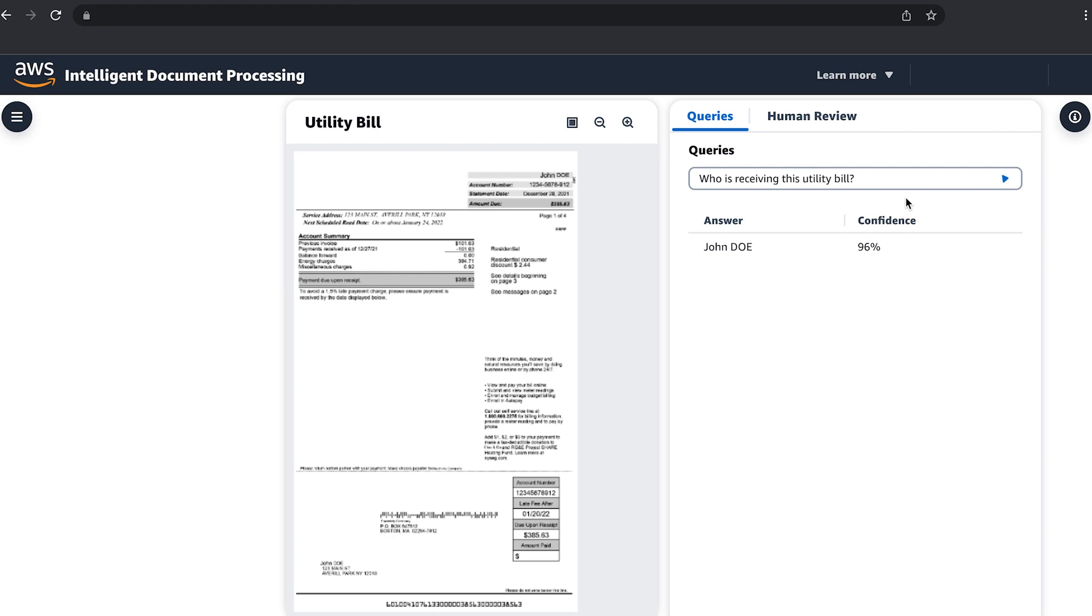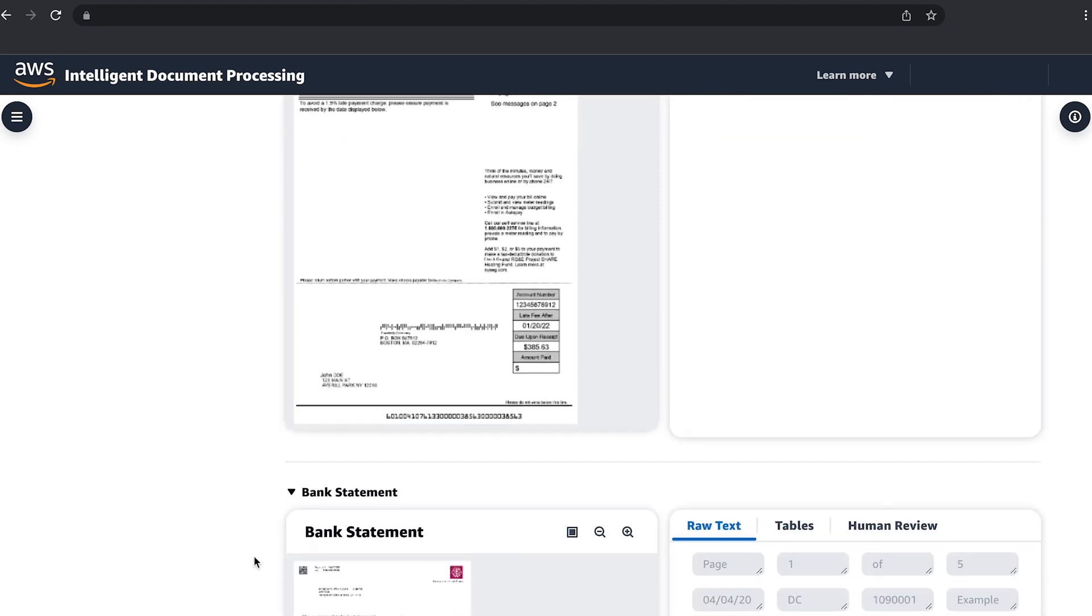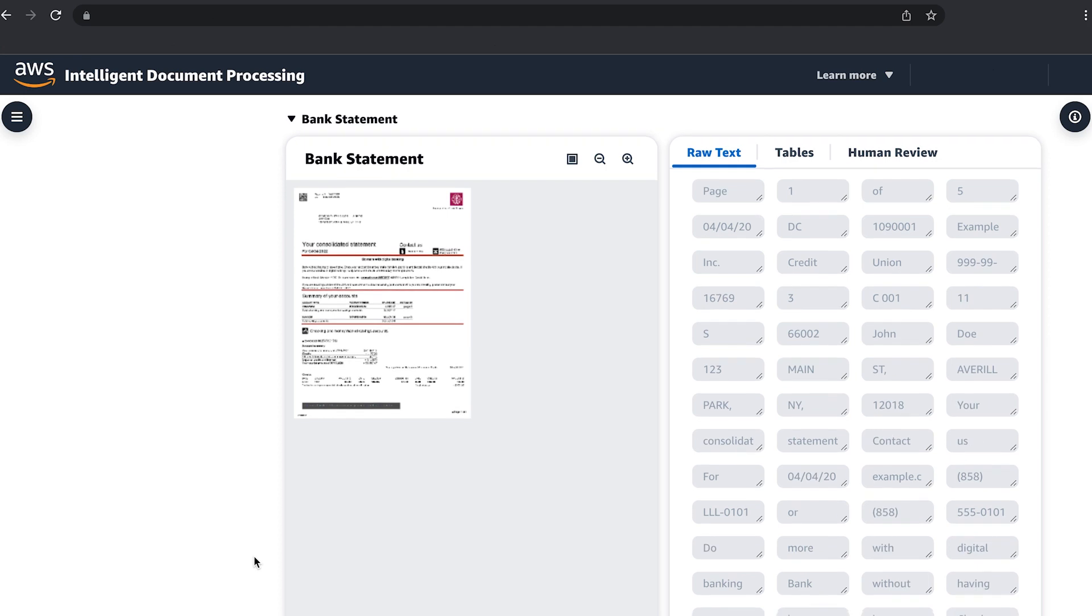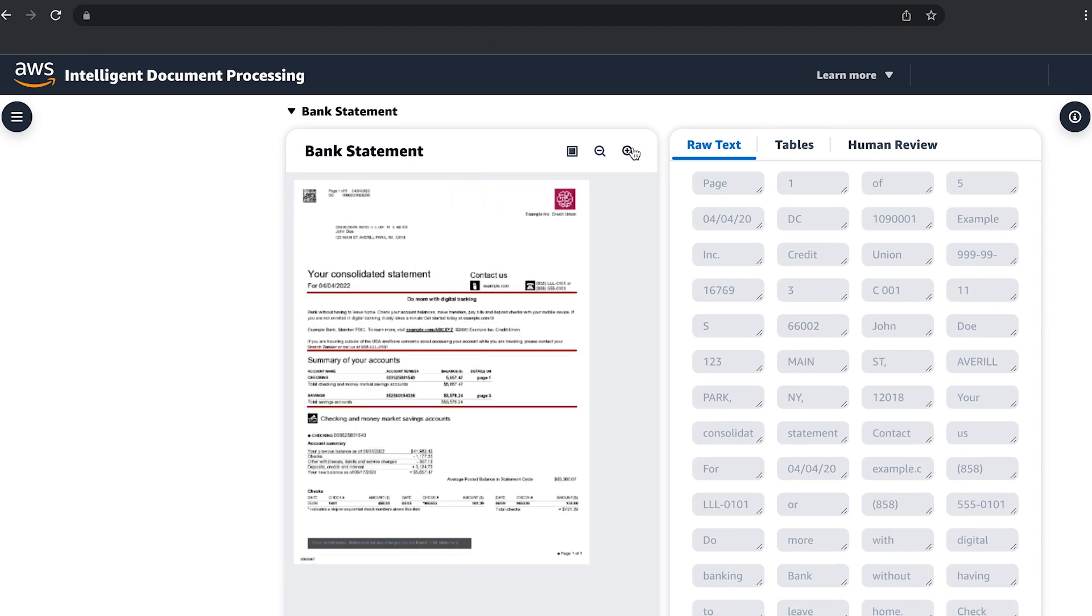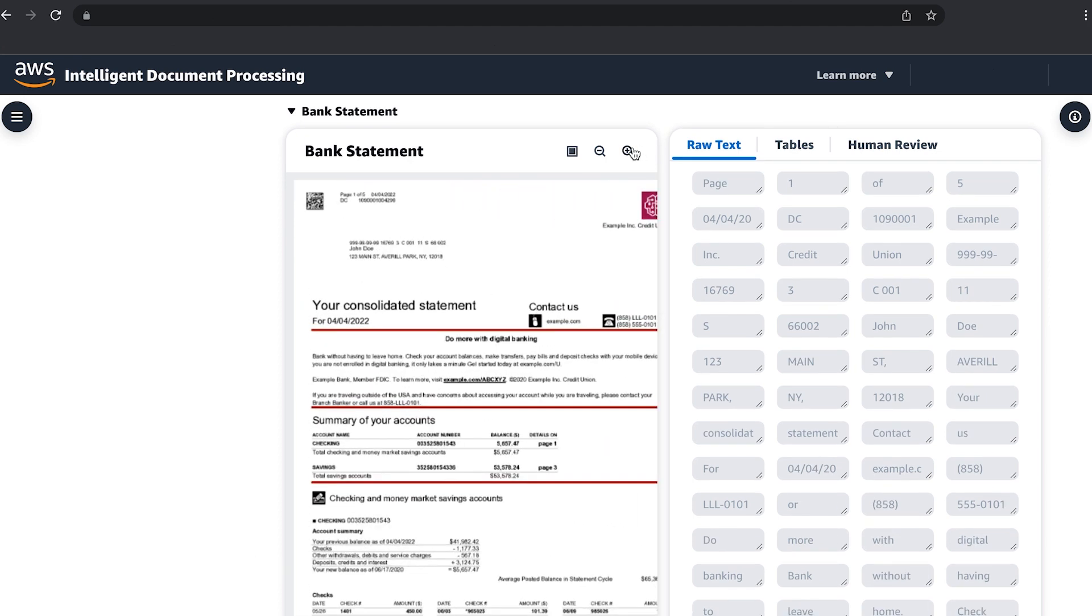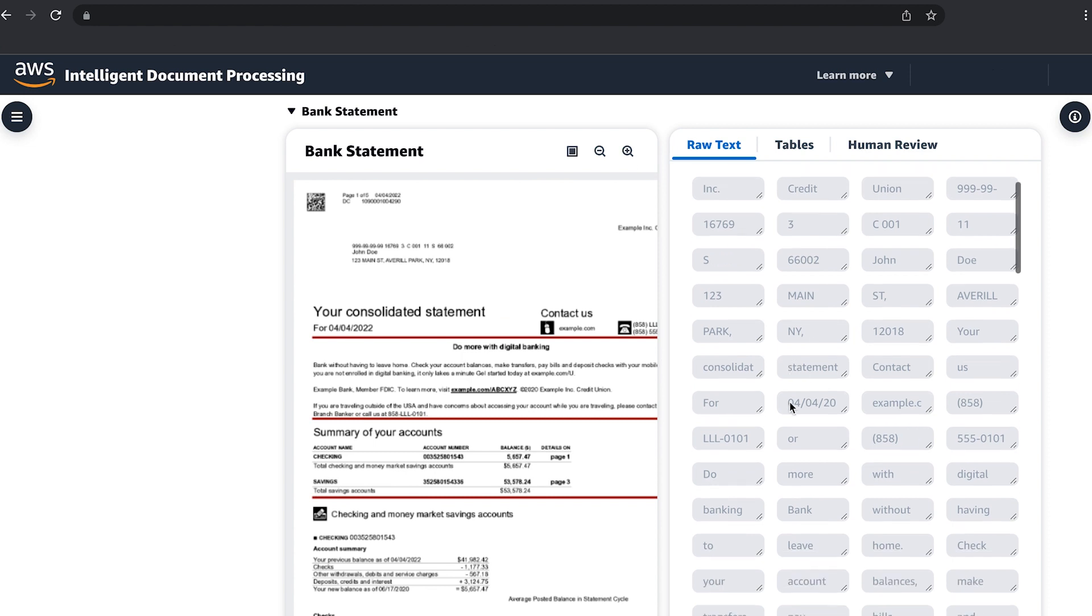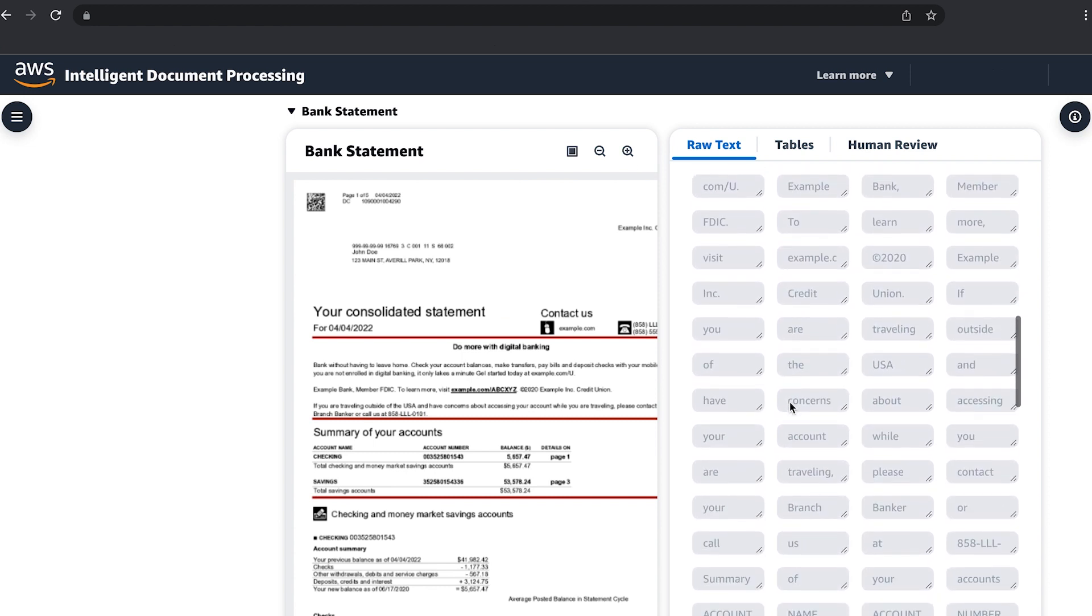One of the challenges in working with complex documents such as bank statements is keeping the information organized. As a first step, our AI produces the raw text. You can see here it is hard to find the information you need without the context provided by the document layout.